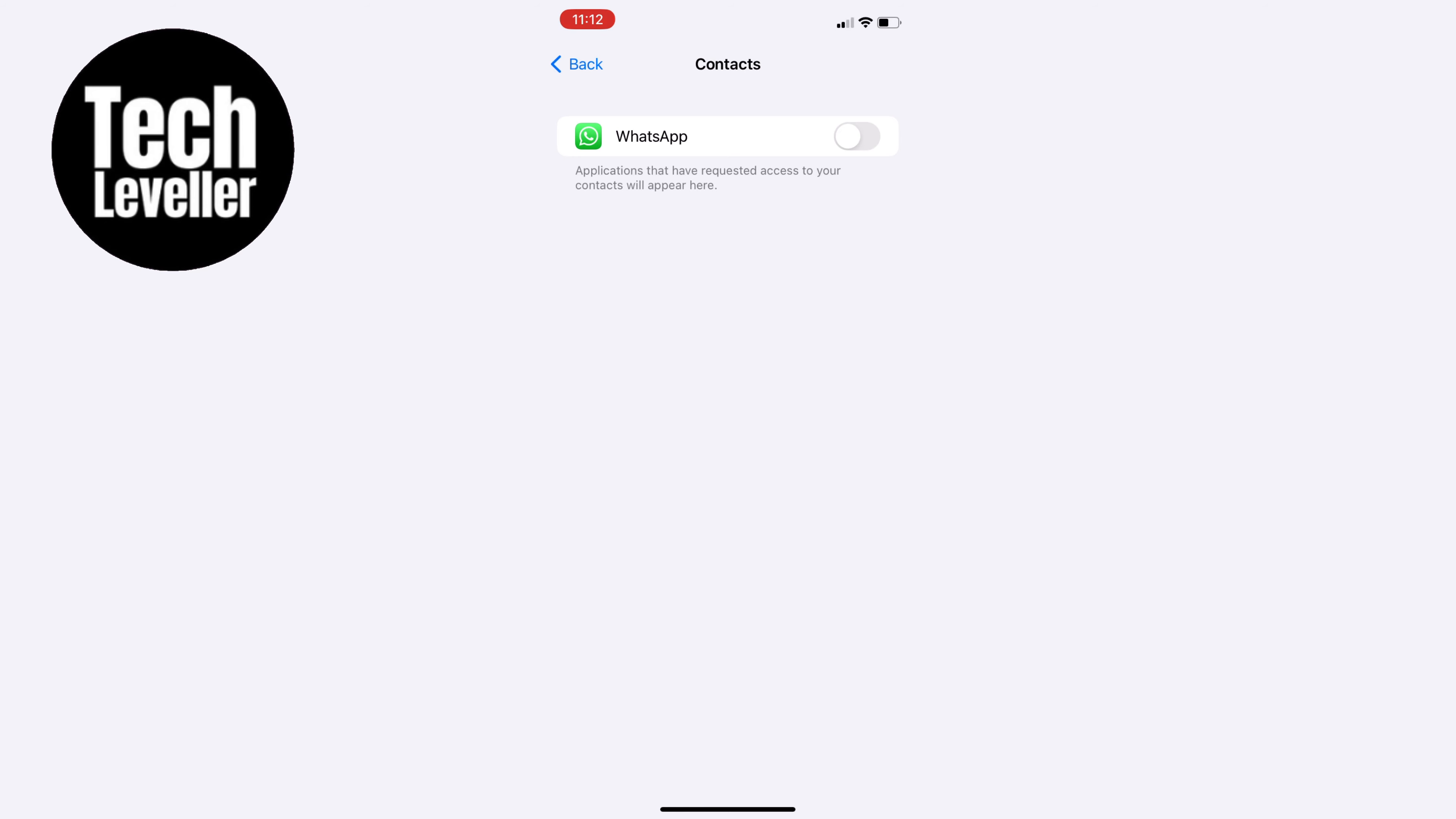If it's toggled off, WhatsApp won't have access to any of your contacts. To enable access, simply toggle it on.